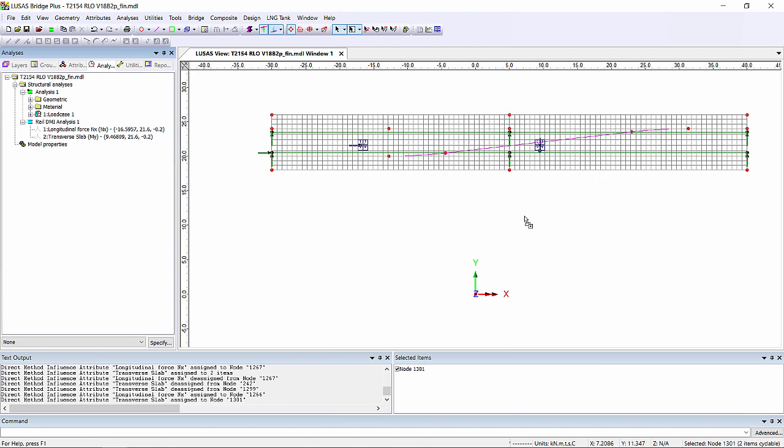In a real analysis I'd be selecting lots of nodes in order to make sure I picked up the most onerous one. But for this demonstration I'm just picking one of each just to make it simpler and quicker.